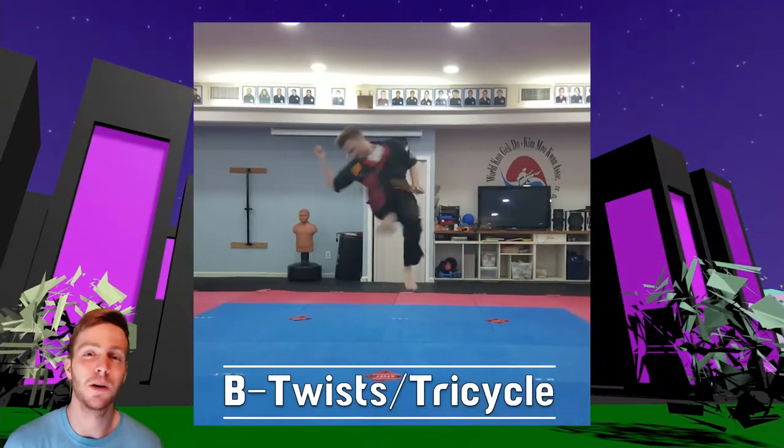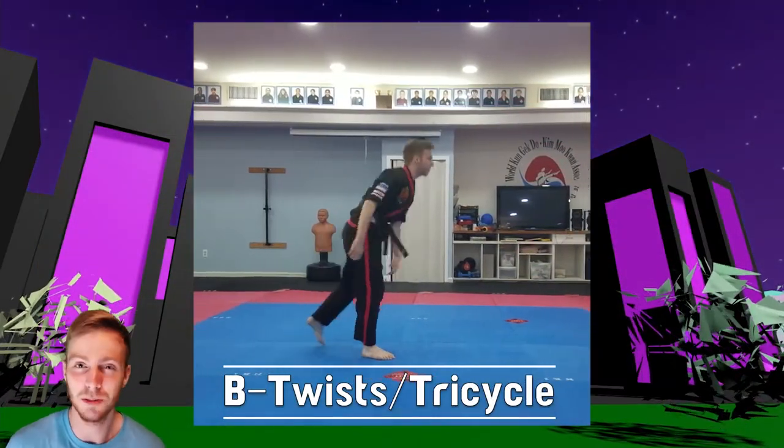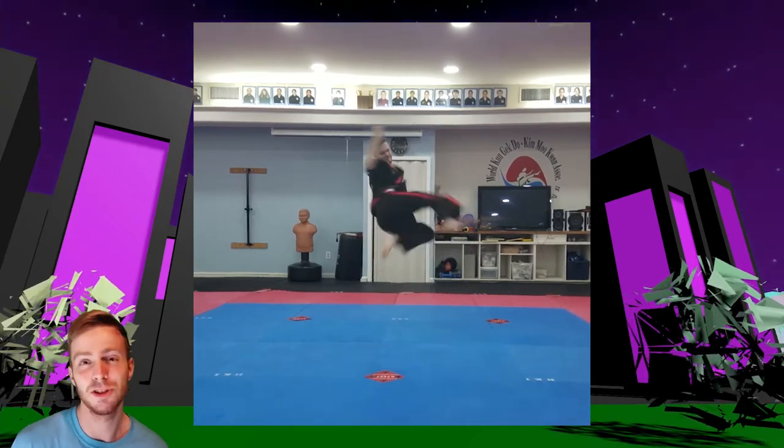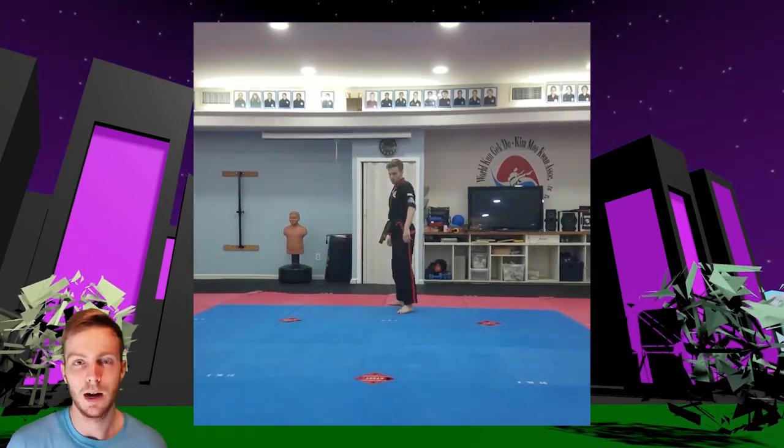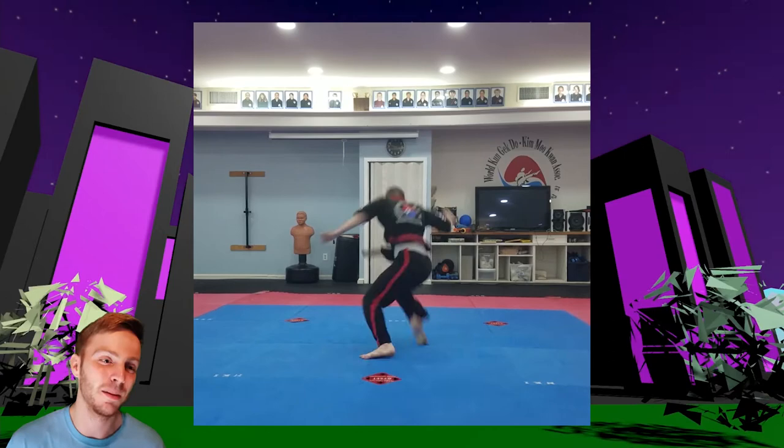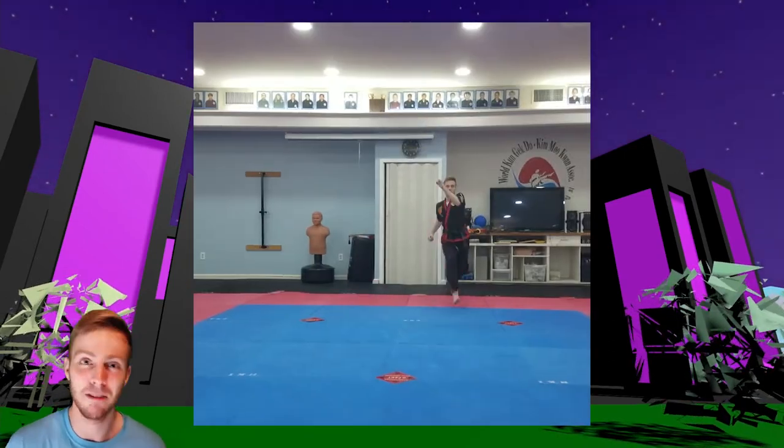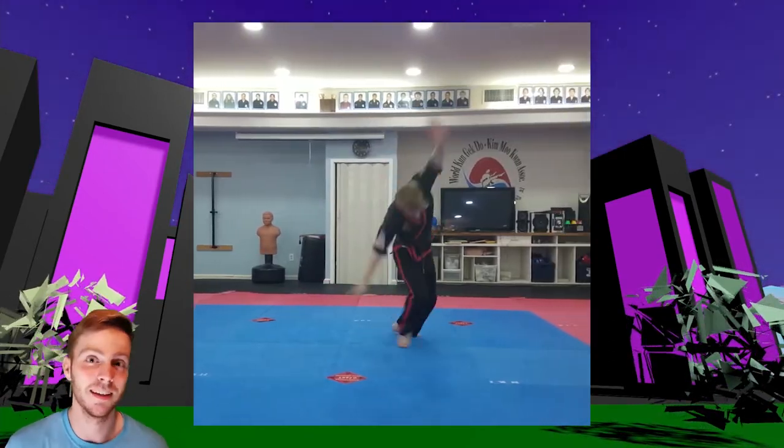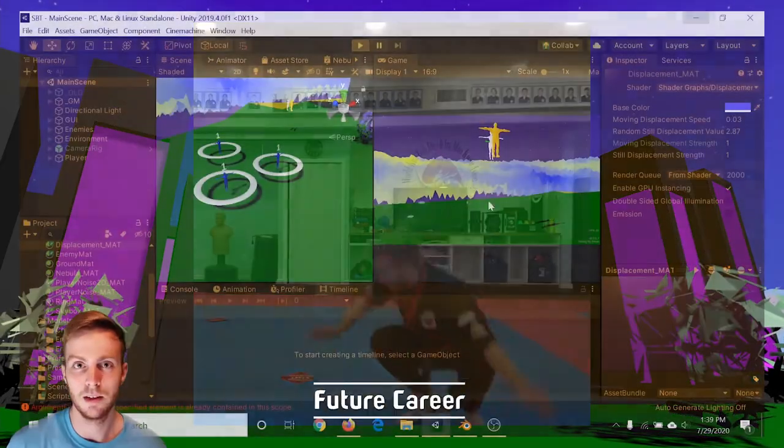I got back to butterfly twist in my martial arts training this week, and I'll be honest, it kind of looks the same from what it did two weeks ago. I'm not getting as horizontal as I would like, but I feel like if I just keep up with repetition, it will eventually click. And I also did this really cool tricycle kick combo.